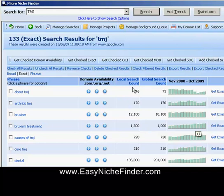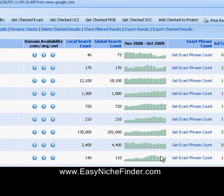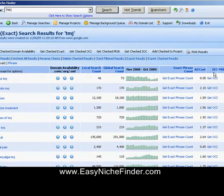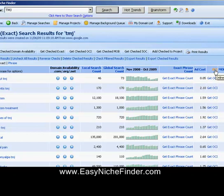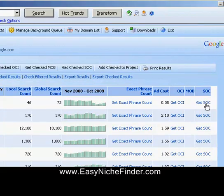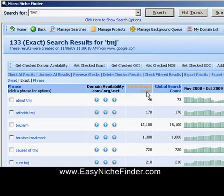You've got local search here and then the global search as well. You've got the graph, the exact phrase count, the cost for the ad if you're going to do advertising, OCI — online customer intent — that is the likelihood of a person purchasing when they put that keyword phrase in. And SOC — strength of competition. So what you can do is click here and get everything in order, maybe from the top to the bottom, so the most searched is at the top.